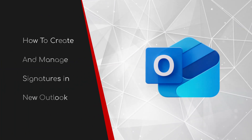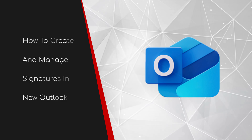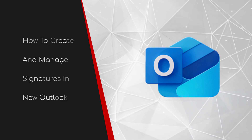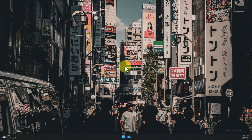Welcome to this brief guide on how to create and manage signatures in New Outlook. Are you tired of juggling different email signatures for different situations? Frustrated with pasting and reformatting your contact info every single time? Or maybe you just want to give your emails a more professional and consistent look? Well, New Outlook has you covered.